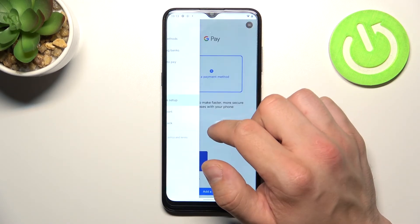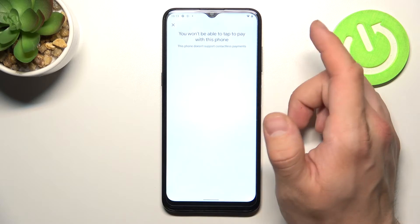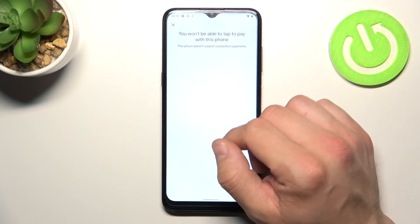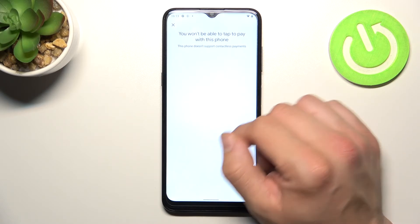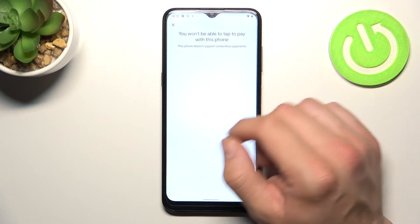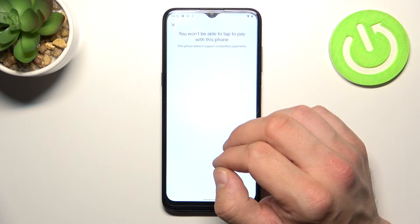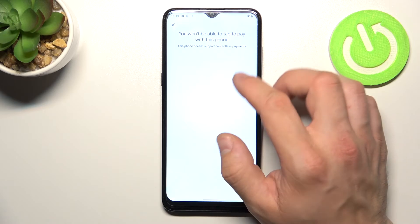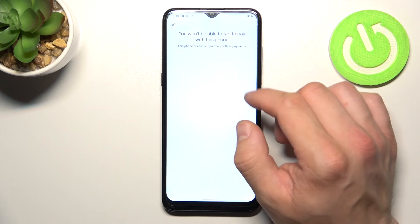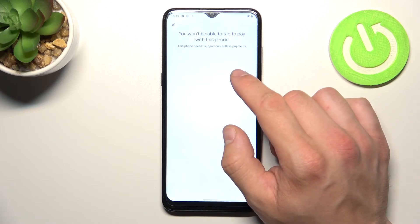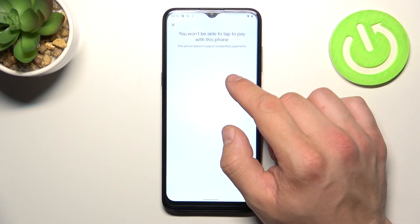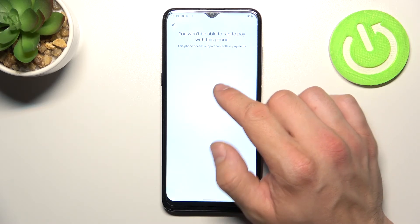In contactless setup you would be able to set up payment method, check if NFC is on and check different things, but unfortunately this function is not available on this phone because it doesn't have NFC.